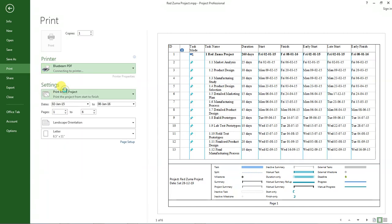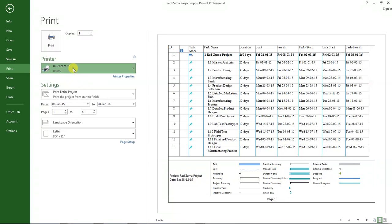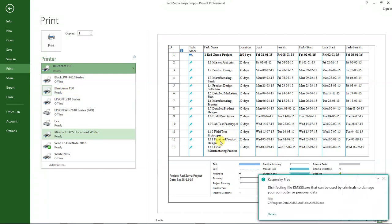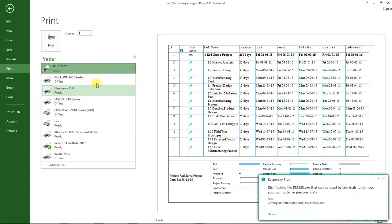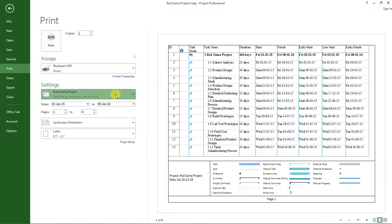I want to use Bluebeam PDF. That means I'm creating a PDF file. If you don't have Bluebeam PDF, you can look for any other PDF creating software that you have installed. Make sure you have selected this as your printer.